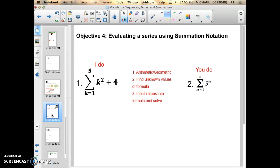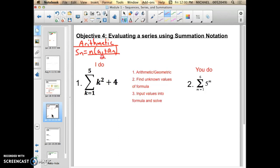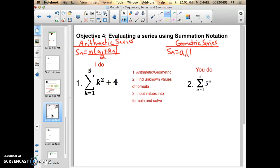First things first, I want to remember what the series formulas were. Arithmetic is S of n equals n times the quantity a-sub-1 plus a-sub-n, all over 2. Geometric series is S of n equals a-sub-1 times the quantity r minus 1 minus r raised to the n, all over 1 minus r. We're still going to reference those formulas; we're just going to get the unknowns a little bit differently.